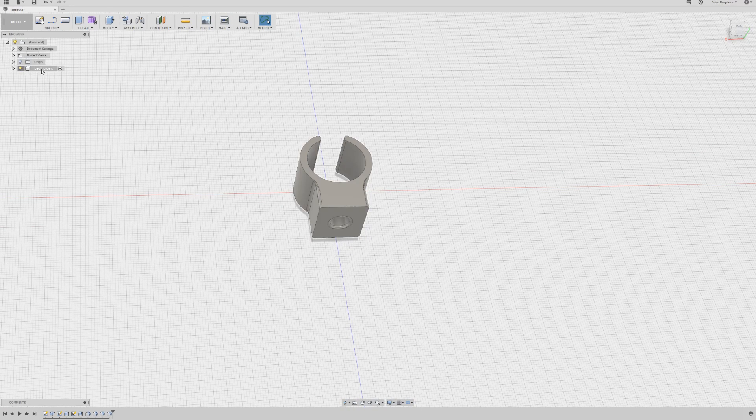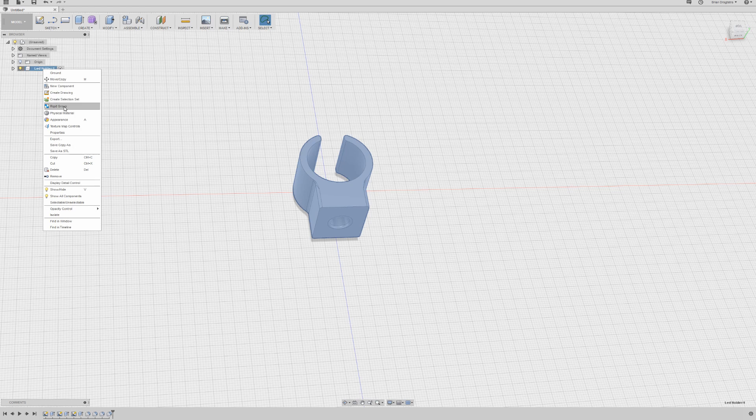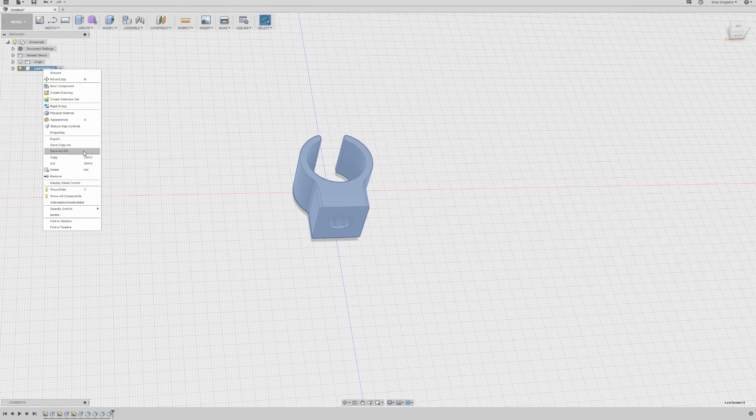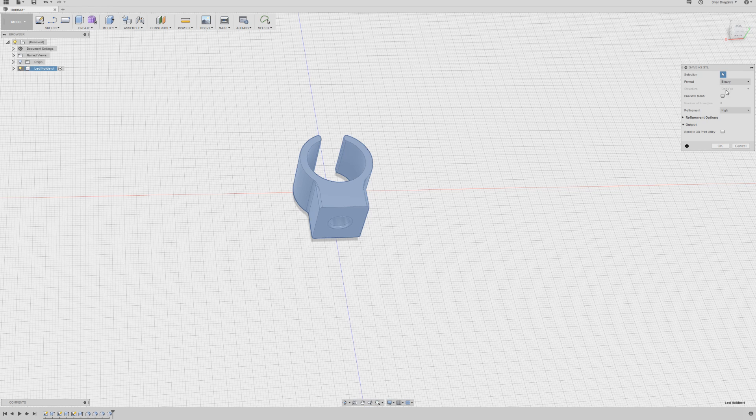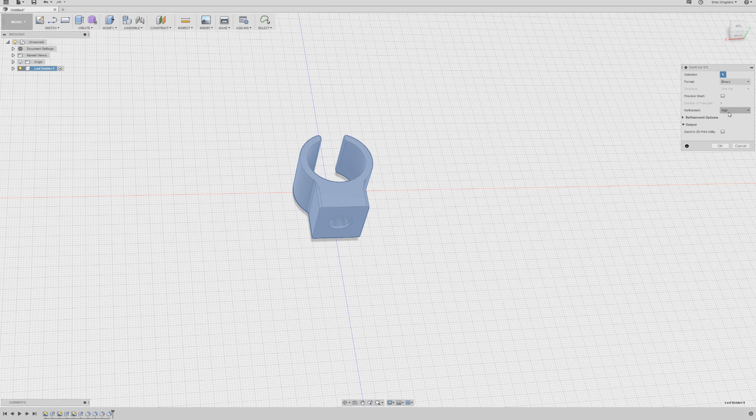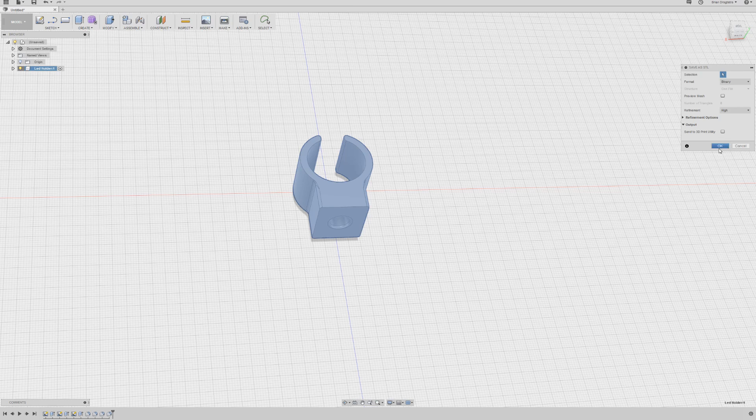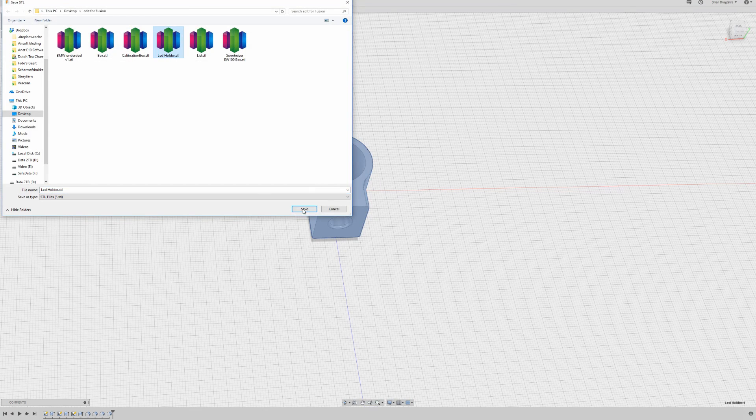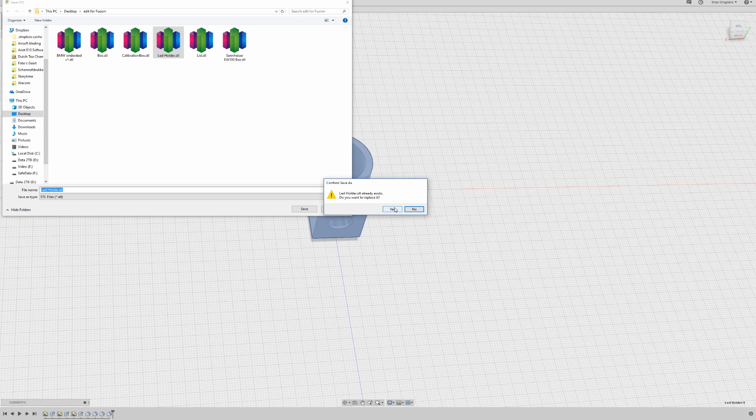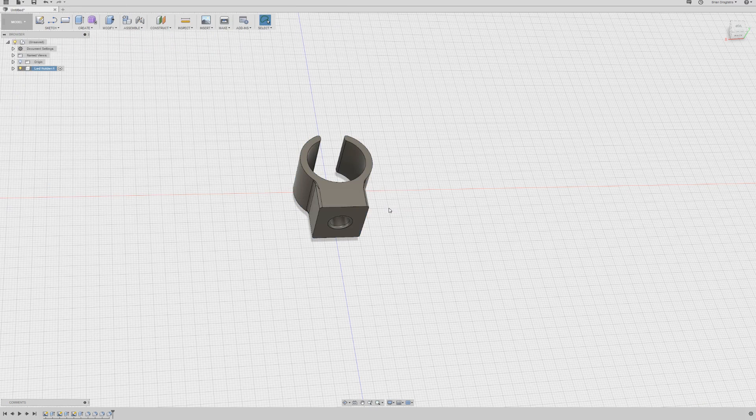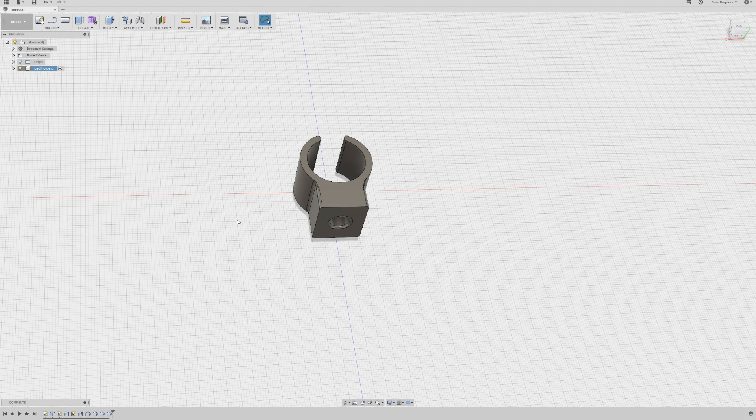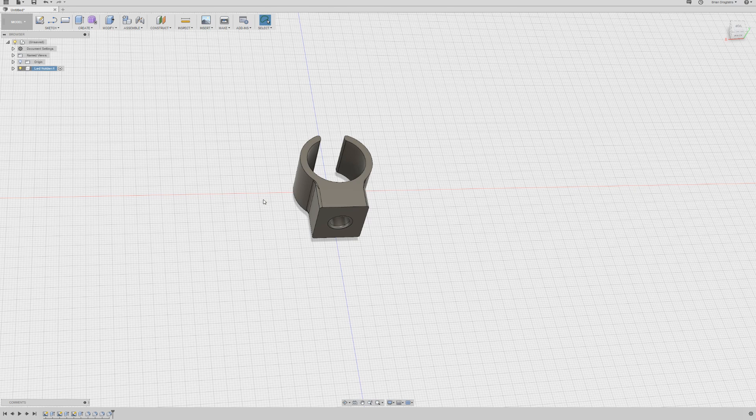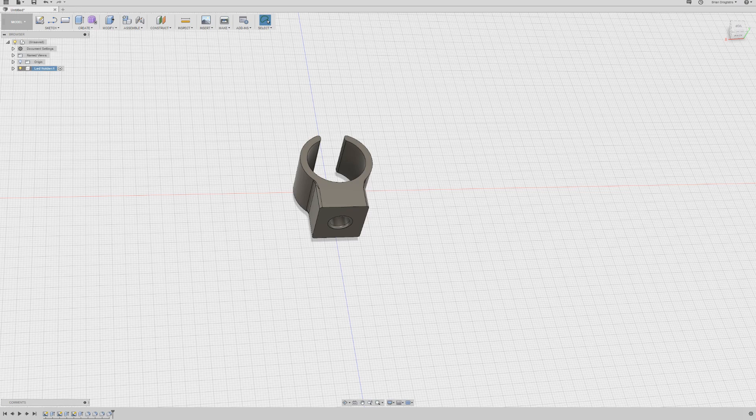I'm going to save as STL. And here I select its binary. The refinement is high. Well it can be medium as well, it doesn't really matter. And I'll select my LED holder because I already created one, but I think this one is just a little bit better. And now it's saved. So this is how fast and how easy I just could make the LED holder in Fusion 360.